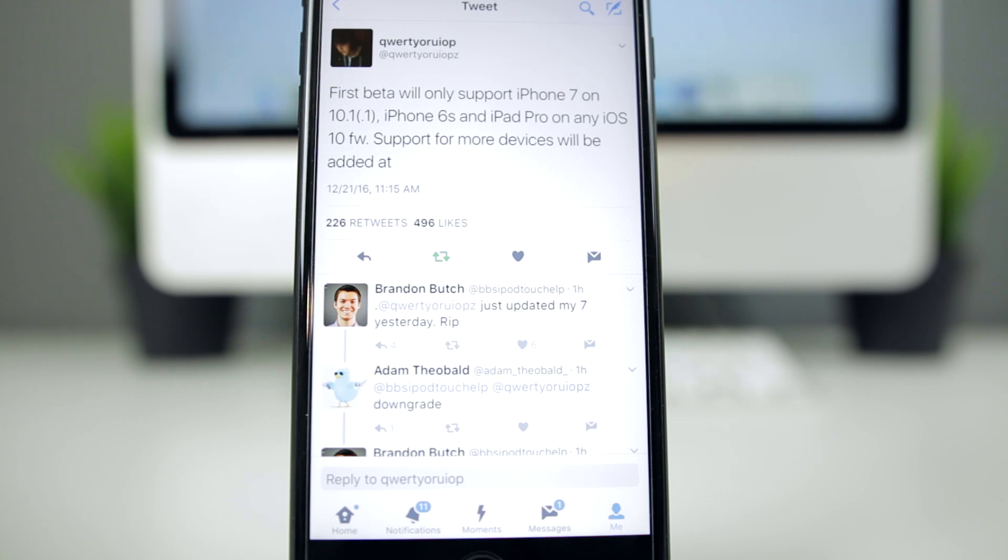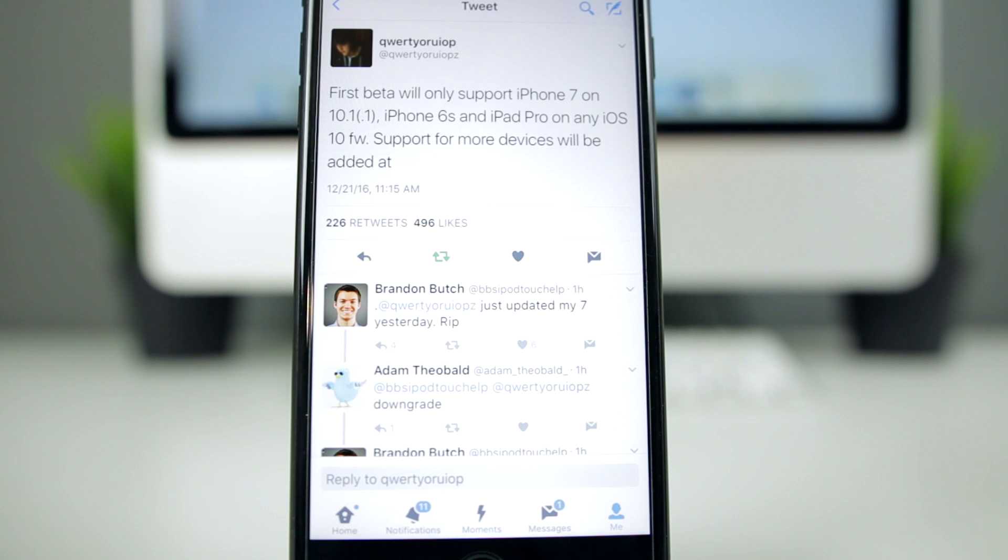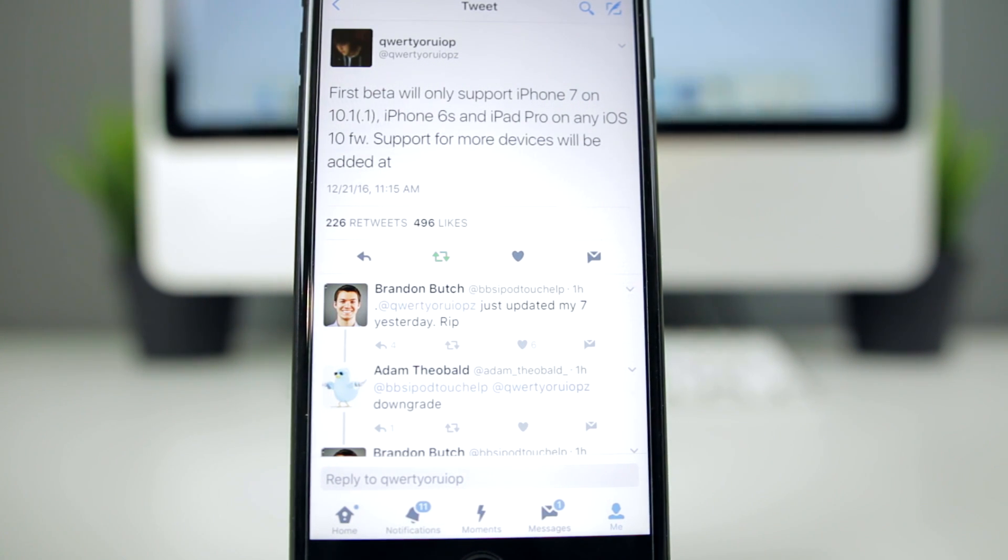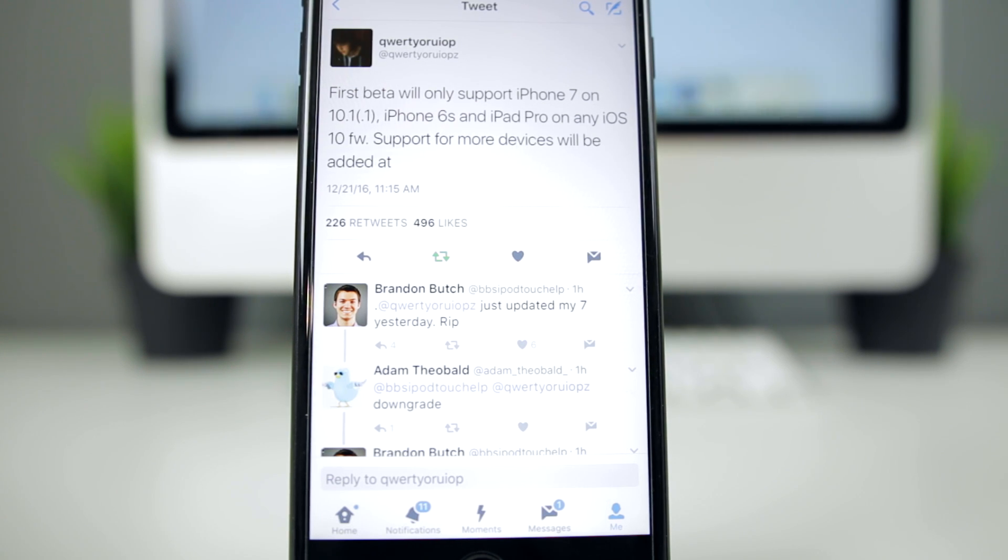What's up guys, my name is Brandon and today is the day the iOS 10 jailbreak will be released by Luca Tedesco. As you can see on Twitter, he does say that it will be in beta form, which is kind of rare. I don't think I've ever seen a jailbreak come out in a beta form.